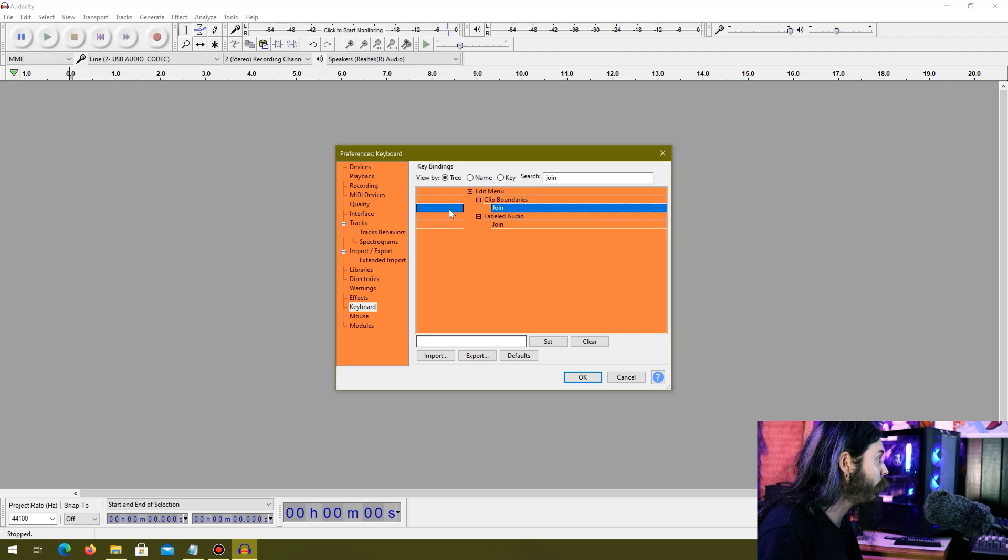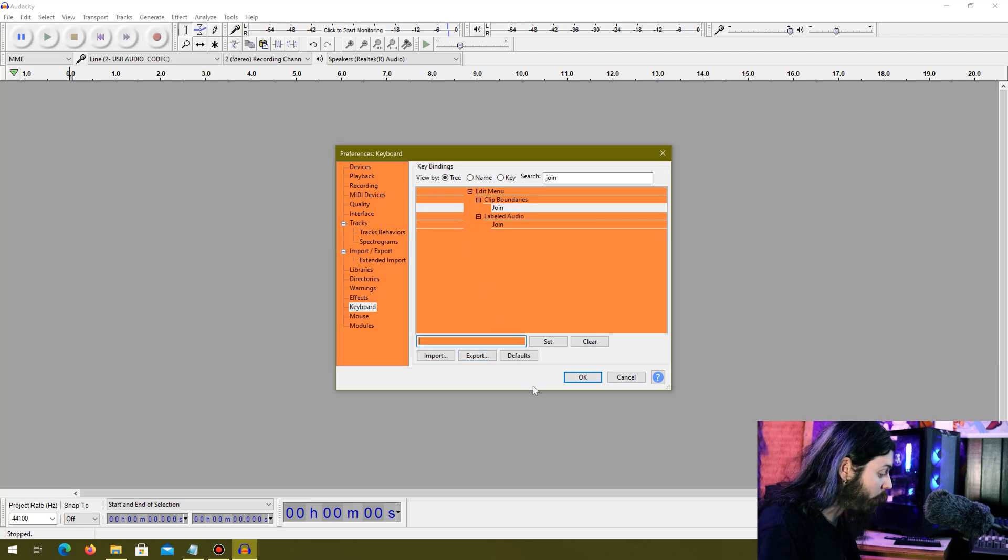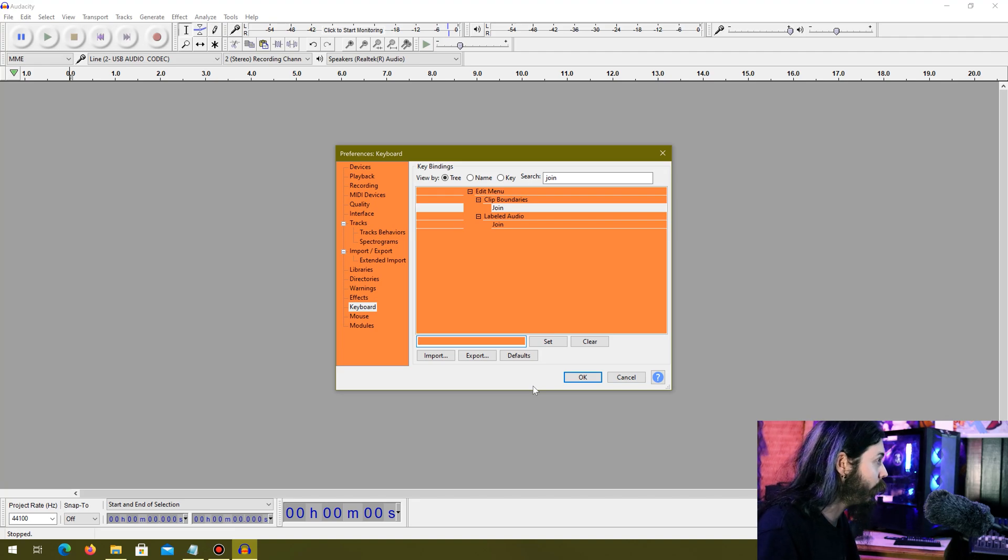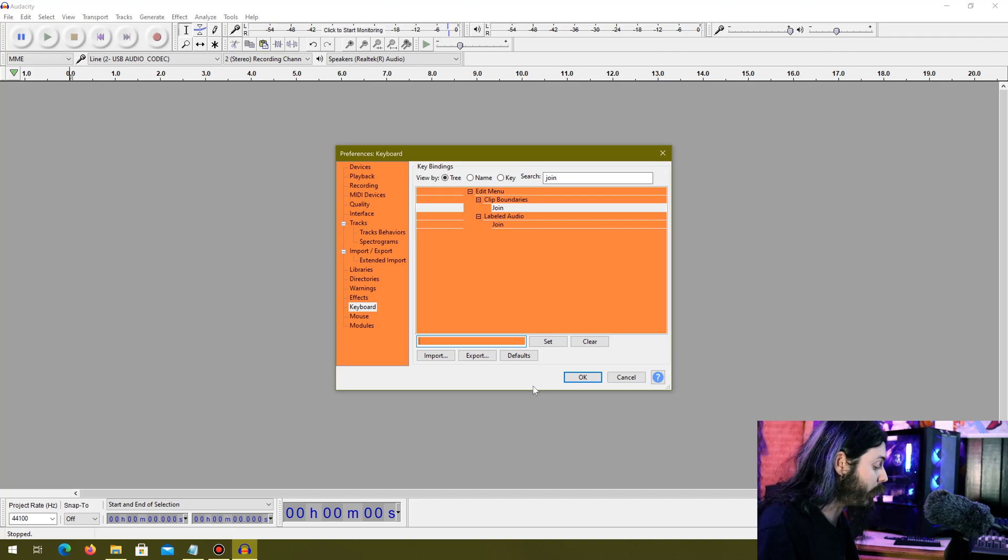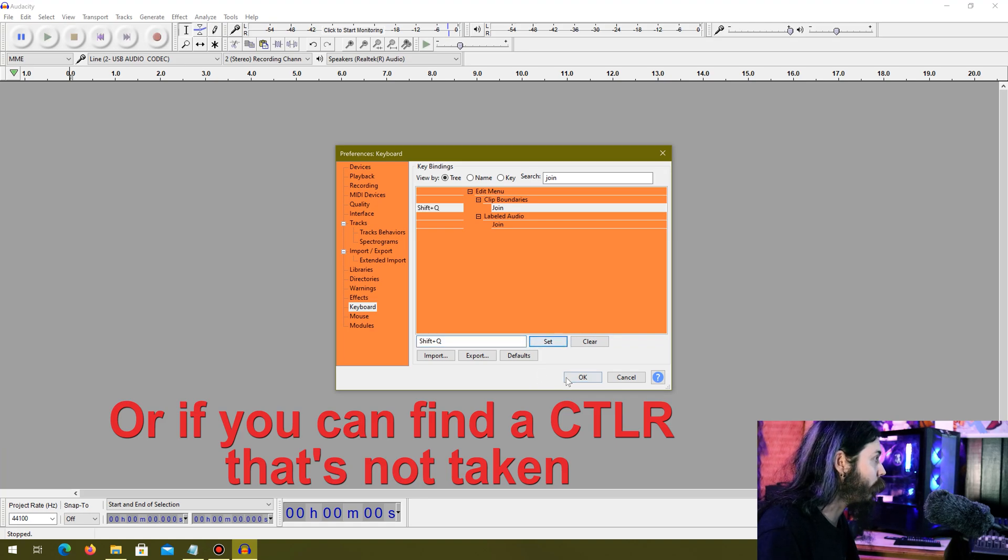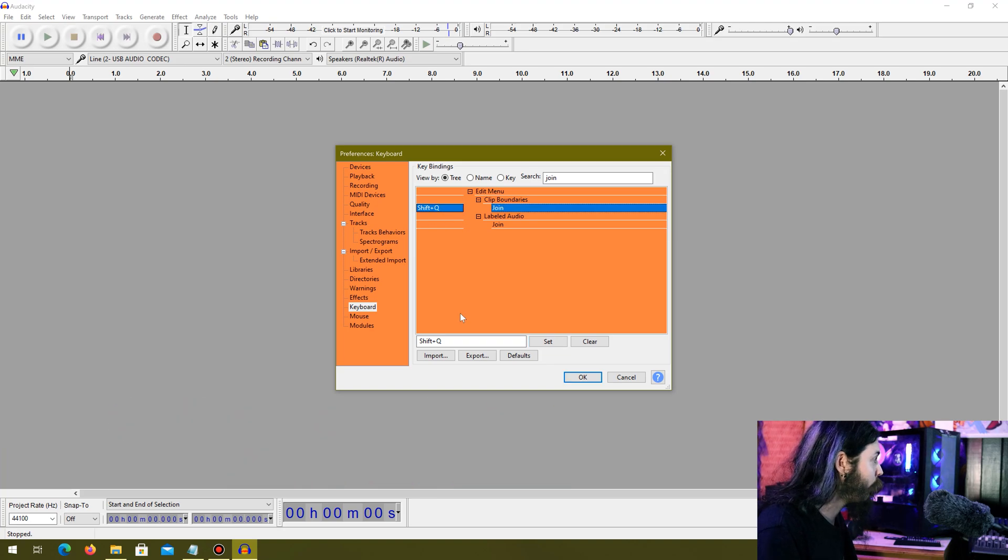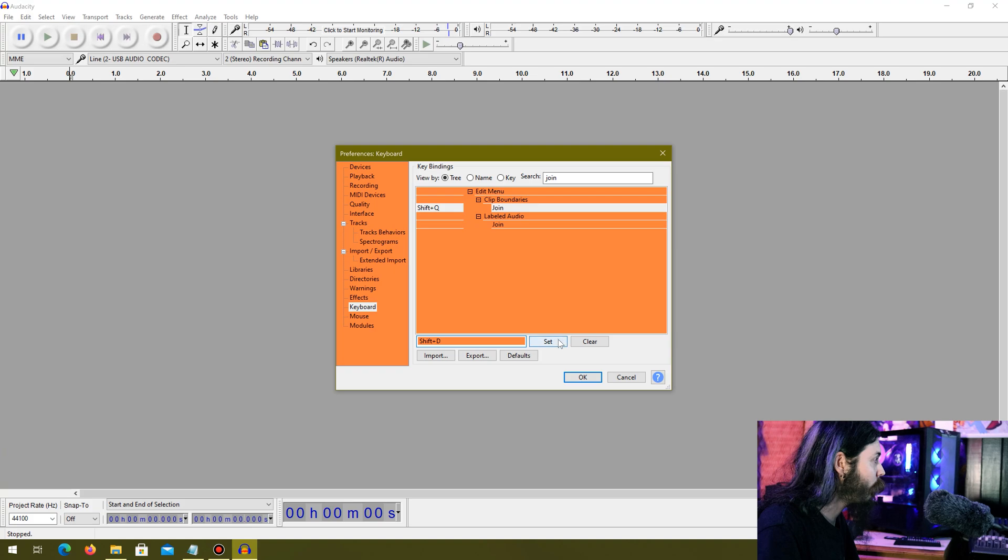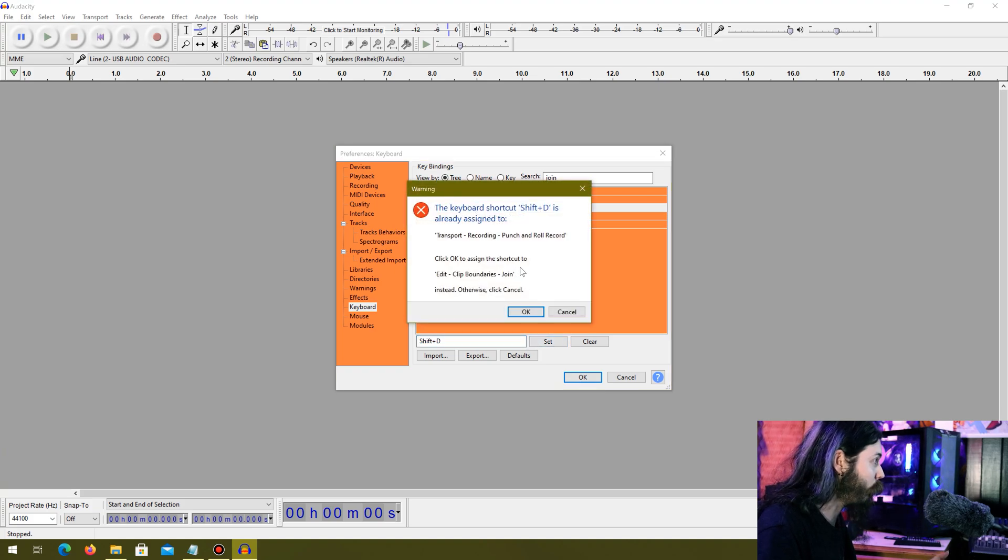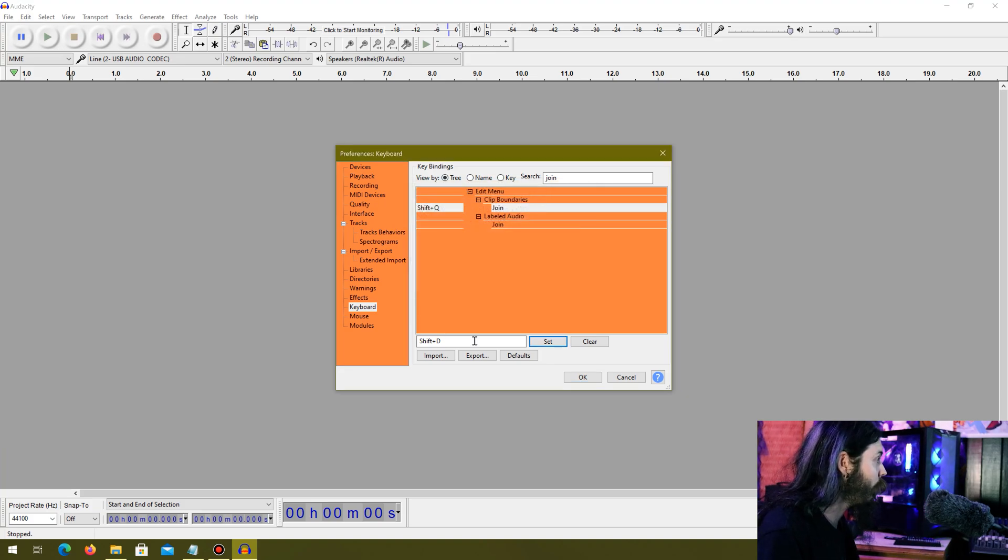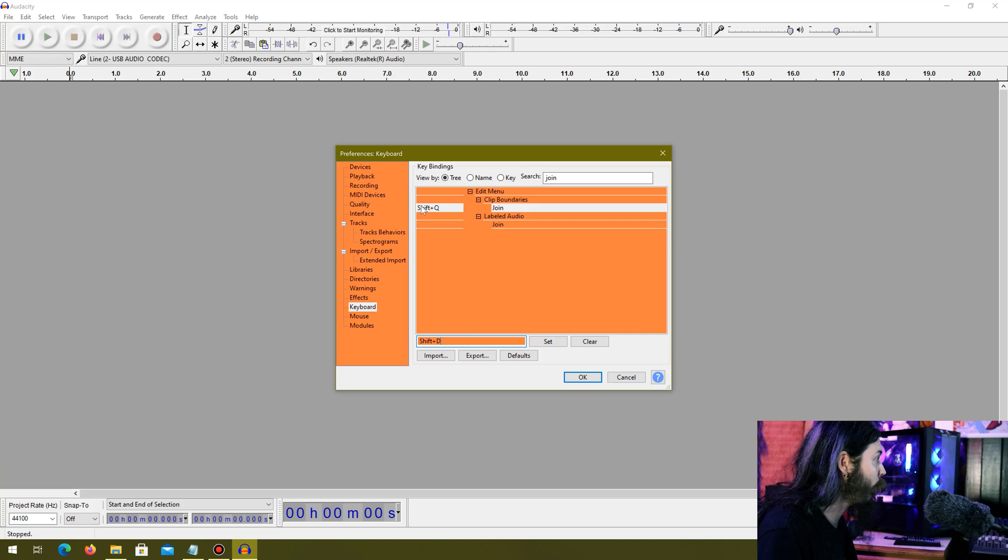What we're going to do here is pick a shift plus anything that isn't already taken and it'll tell you. I used shift+Q and set. If it tells you, like shift+D set, that's telling us that punch and roll record is already assigned to shift+D. So we want to keep shift+Q.